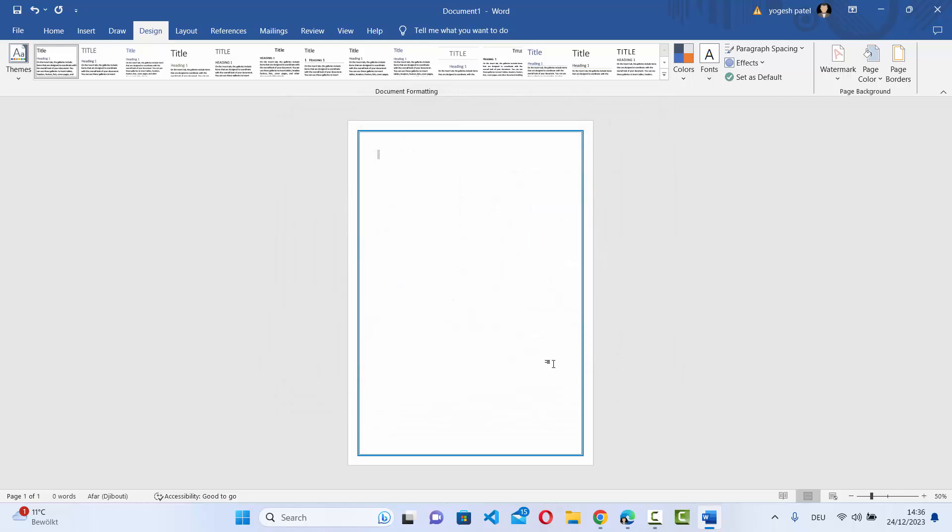And when I click on OK here, the border is added to my whole document. If I have multiple pages, then the border will be applied to all the pages in the Word document.